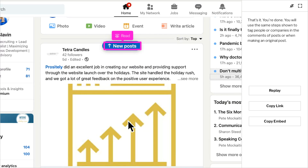And that's it — you're done. You will use the same steps shown above anytime you would like to tag on LinkedIn, whether that be sharing content, in the comments of another post, or when creating your own content on LinkedIn.